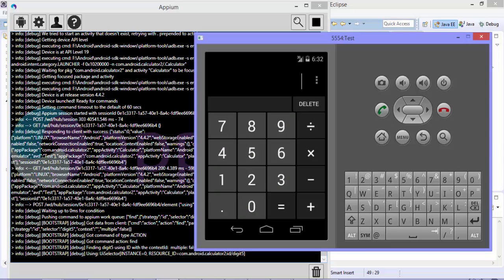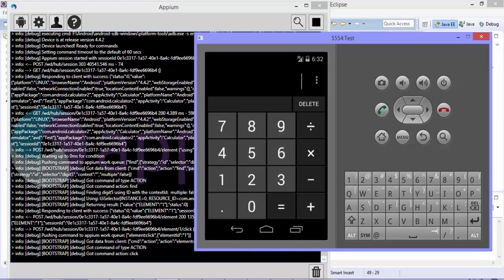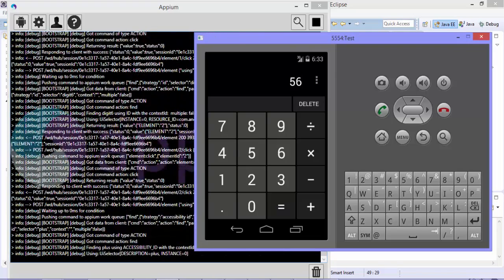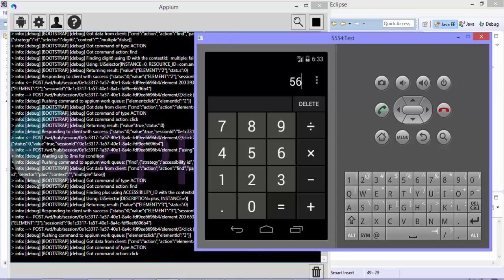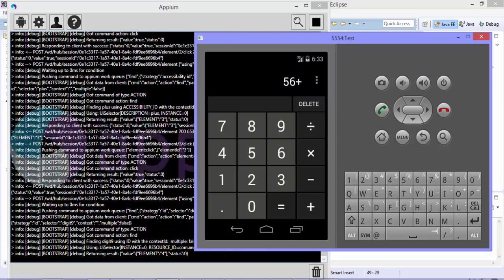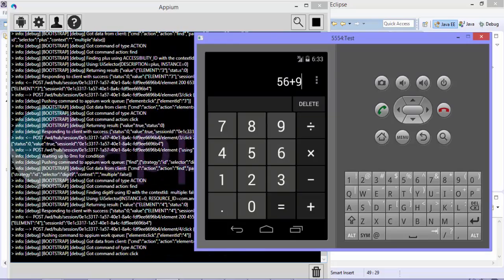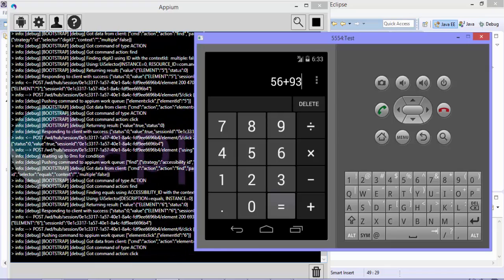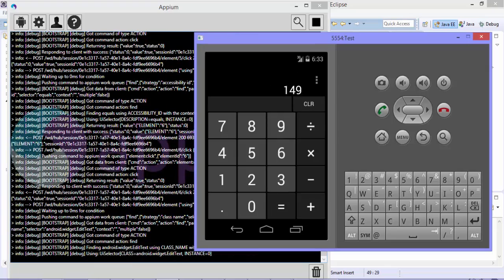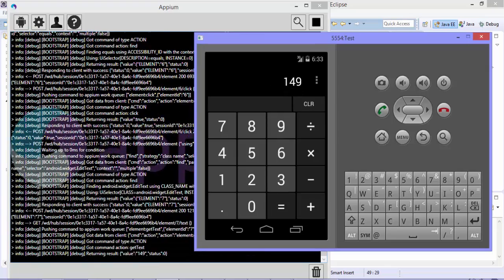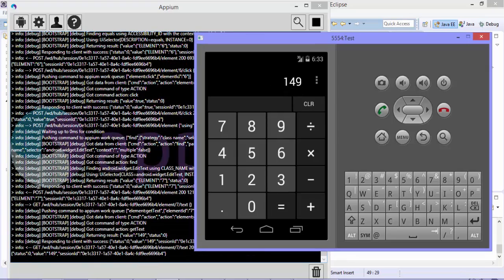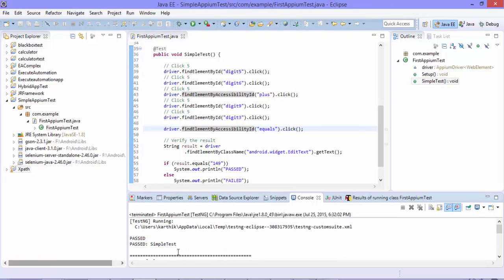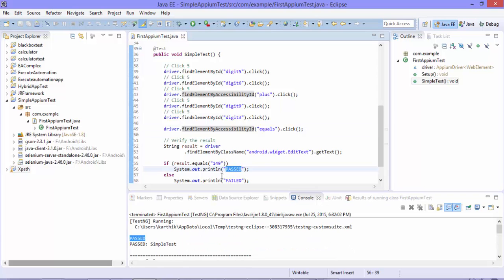Alright, the calculator is opened. Now it should type 56 plus 93 is equal to. And also verify whether the result is perfect or not. Alright, so it seems like the operation is done. So if we go back to the Eclipse and now if you see what is the result, it says it's passed. So that's what we passed here.